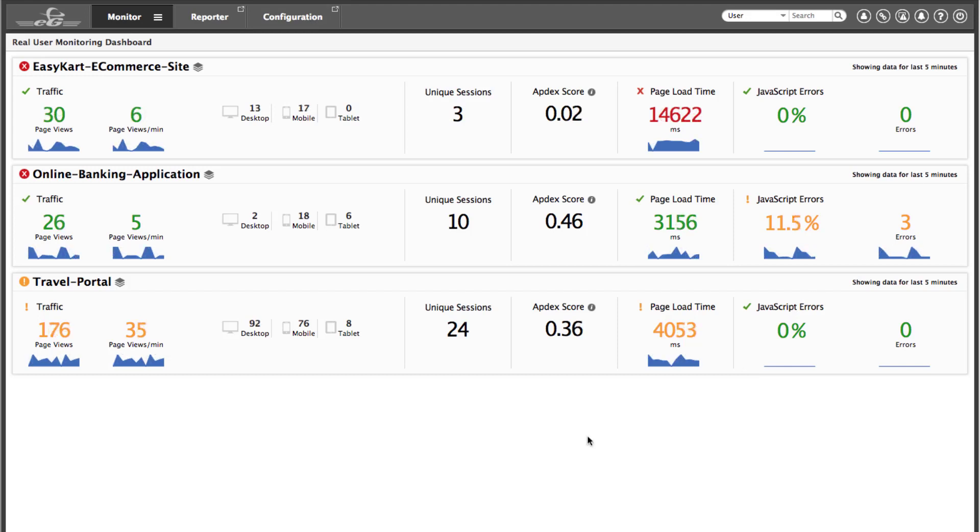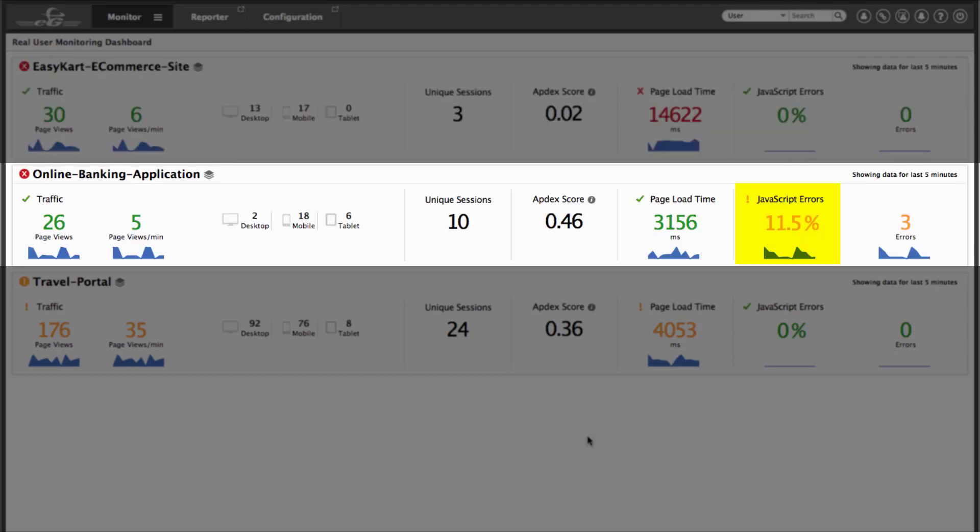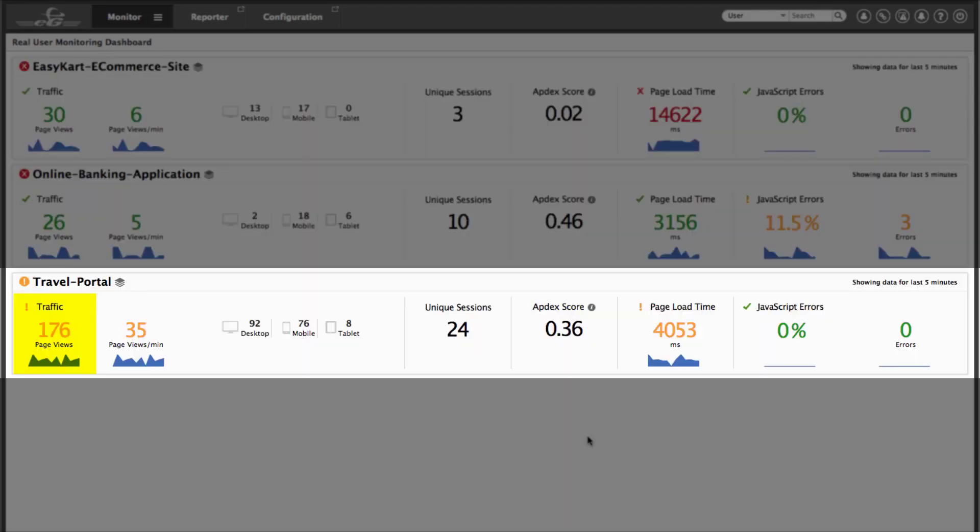The embedded analytics in EG Enterprise automatically color codes key performance indicators as conditions change. You can immediately see that the EZCOR eCommerce site has some critical page load time issues, the online banking application is showing a major issue with JavaScript errors, and the travel portal is experiencing high traffic.